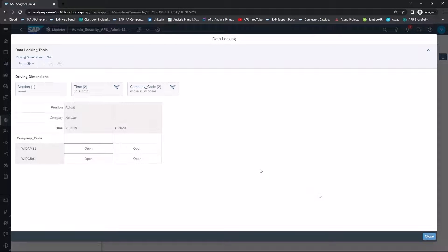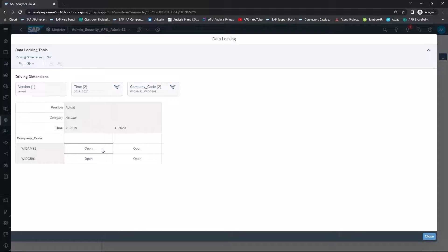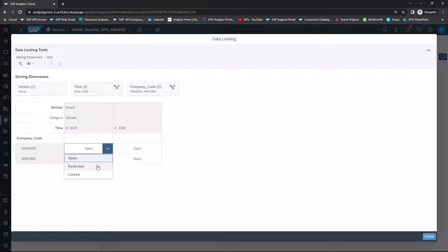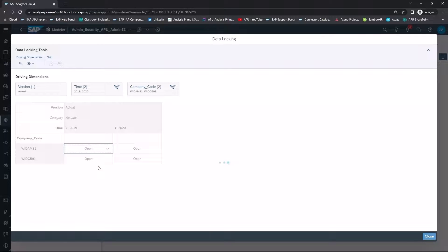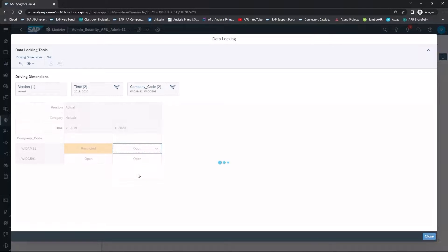So you have now configured your data locks. And then if you wanted to change the status, if you wanted to restrict this so it could not be changed, or you have limited restrictions to it, you can select Restricted. And let's say for this year, you want it locked.